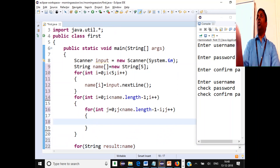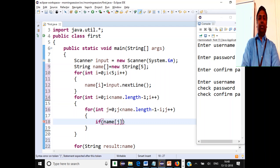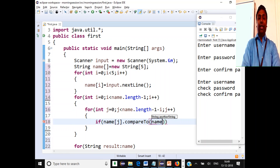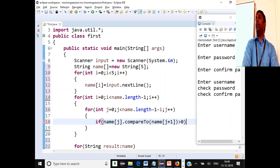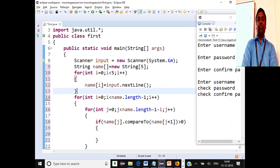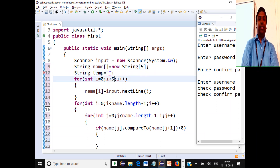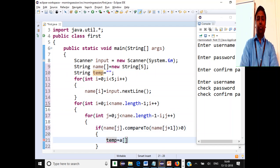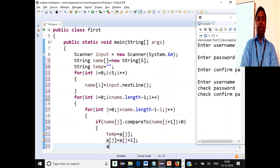To compare adjacent strings, use `if (name[j].compareTo(name[j+1]) > 0)` - if it returns greater than zero, `name[j]` is greater than `name[j+1]`, so we swap. Use a temporary string variable: `String temp = name[j]; name[j] = name[j+1]; name[j+1] = temp`. This performs the swap correctly.